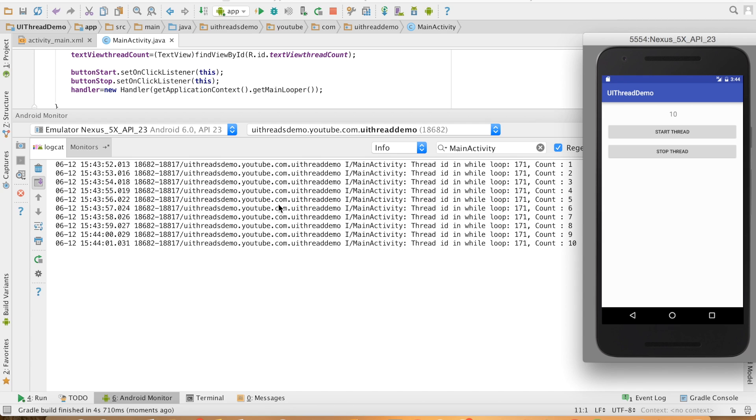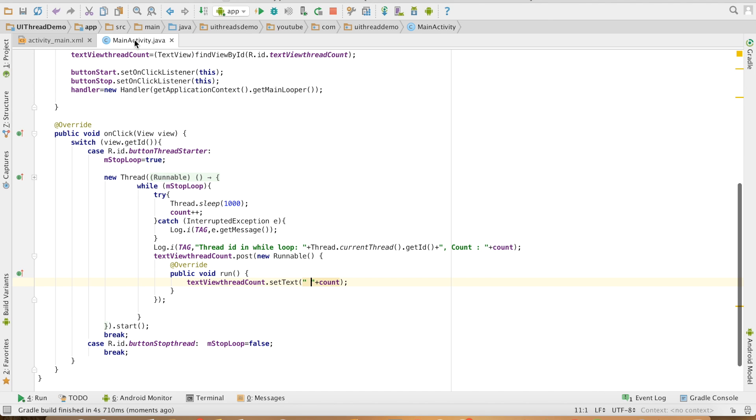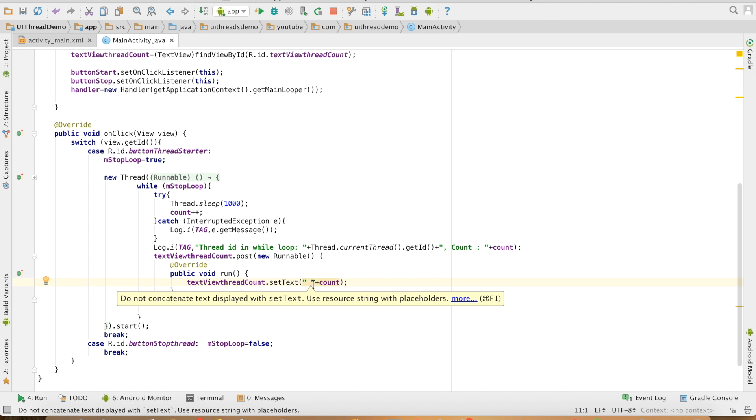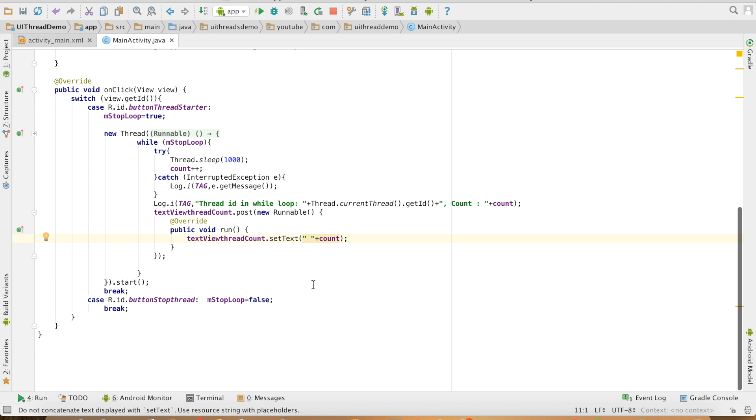If at all you want to update the UI from a separate thread, it has to be done through the concept of looper and handler.